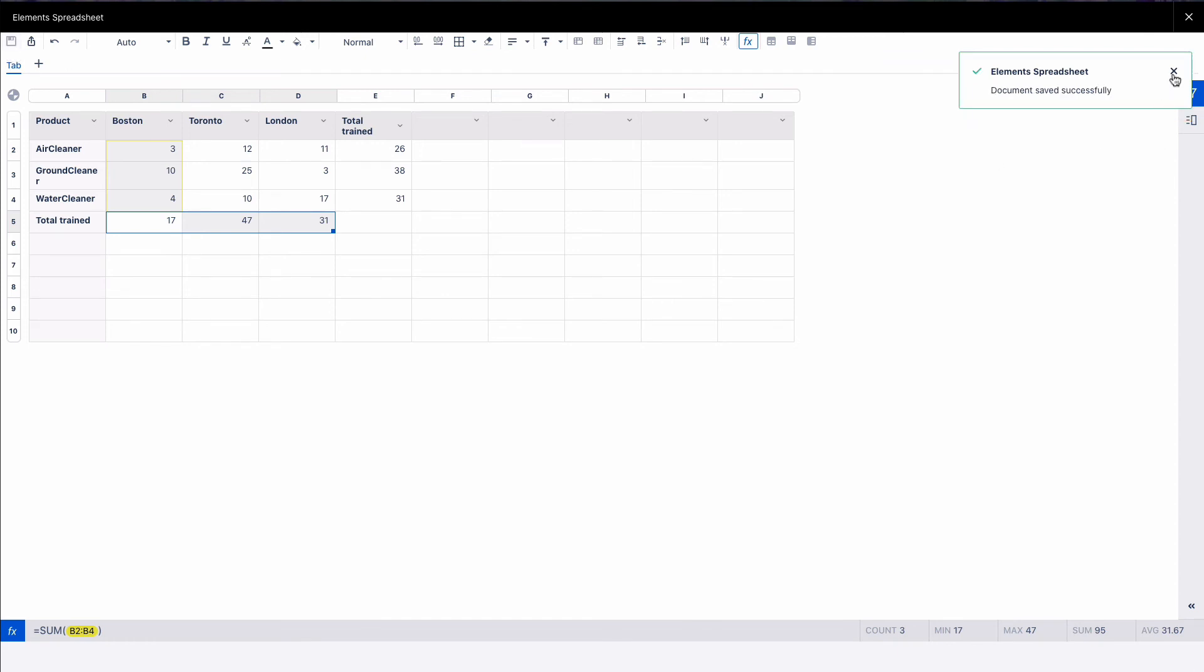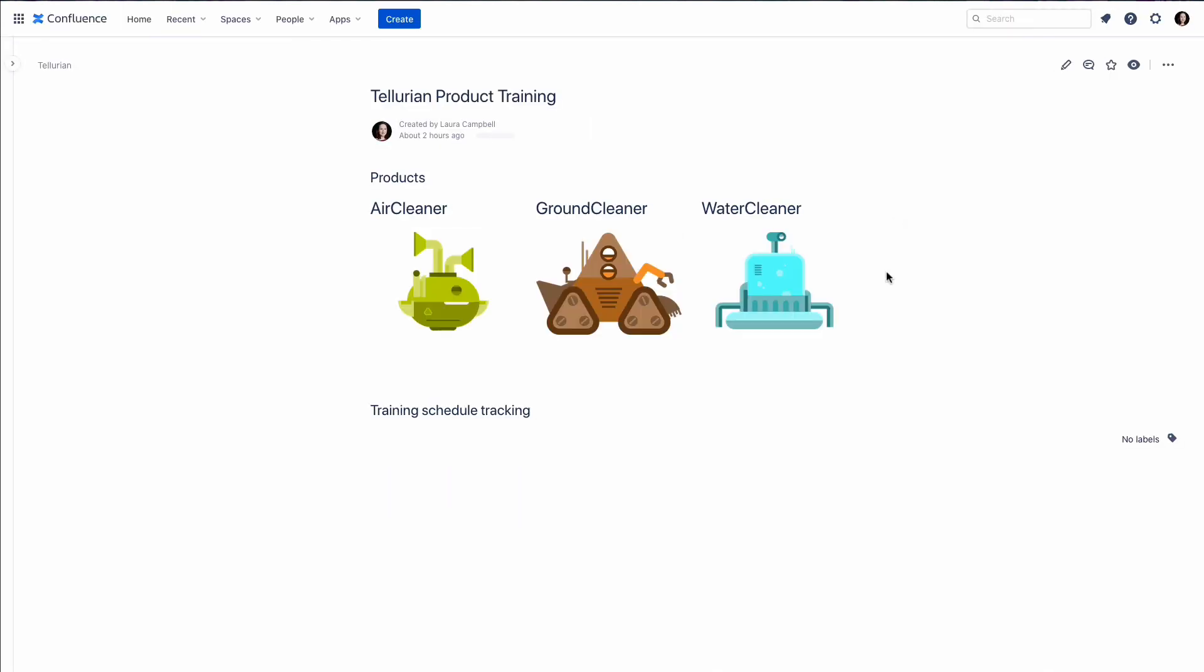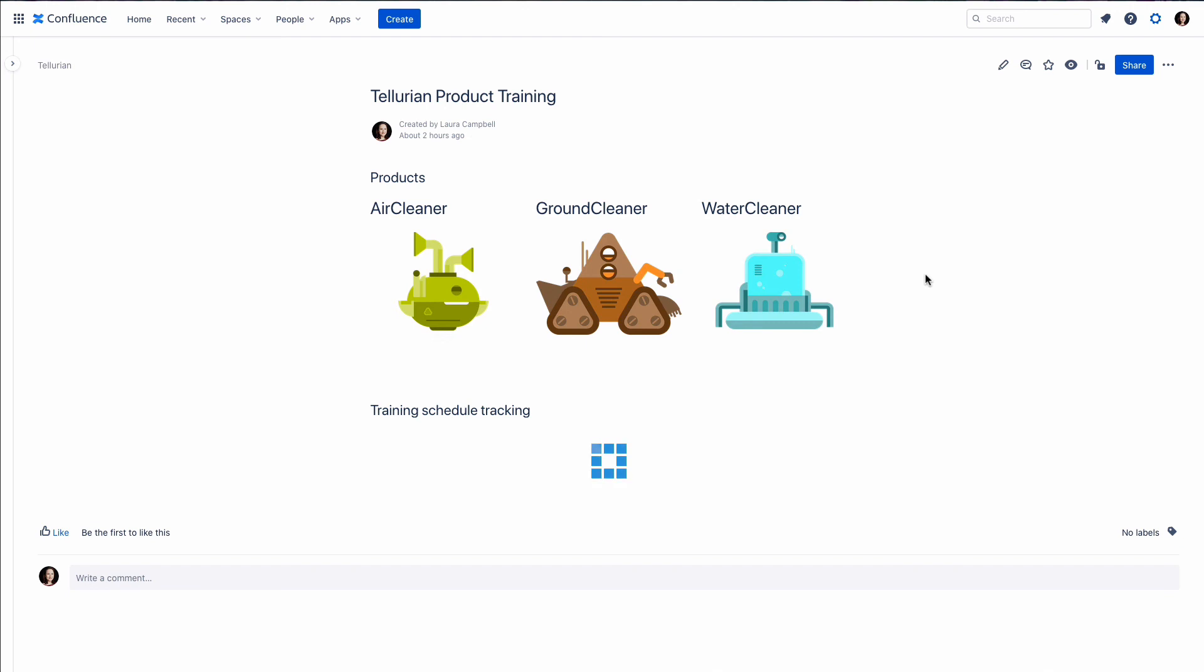We can go back to our Confluence page, and we have our table with the numbers we want to track and the sums of people.